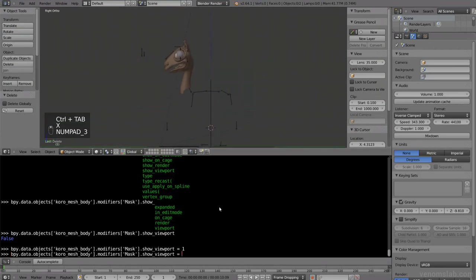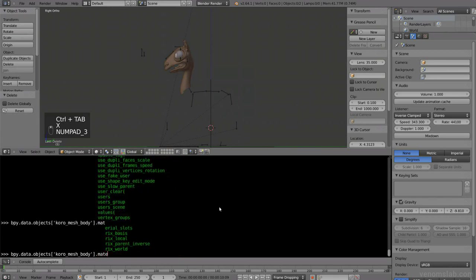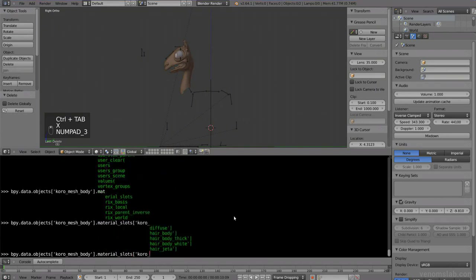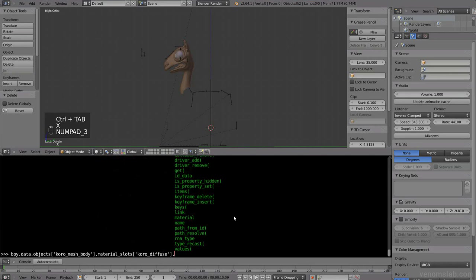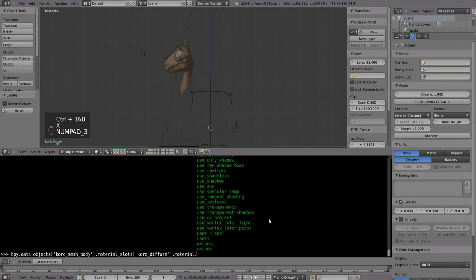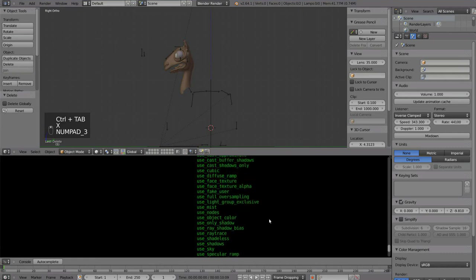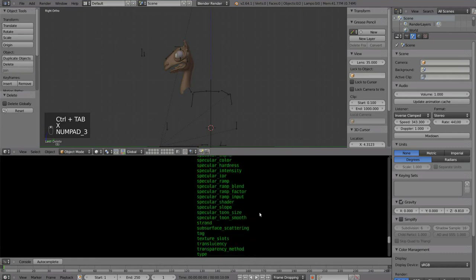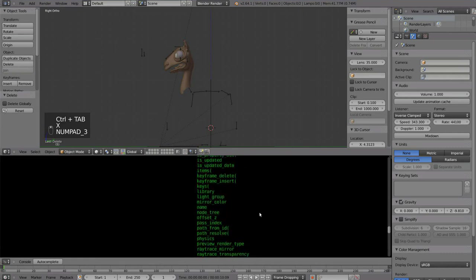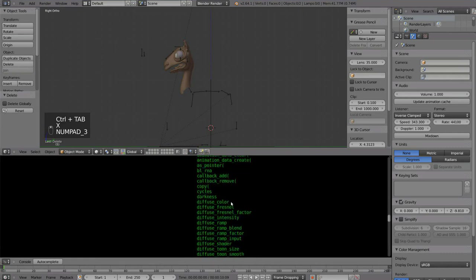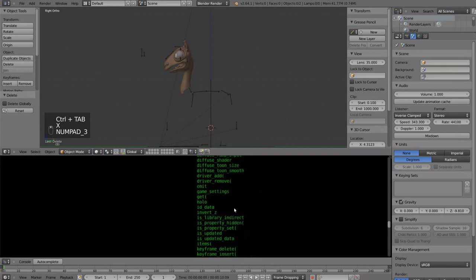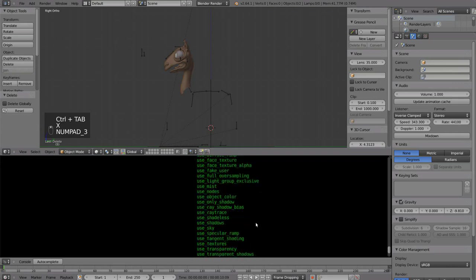You can change pretty much everything from this object. You can change, for example, materials. You can go to objects, Koro mesh body, and then material slots. Let's go to Koro diffuse. And here, we have to go to the material again, because we only access the material slots, so we go to material again, and here we can change all the settings for our material.